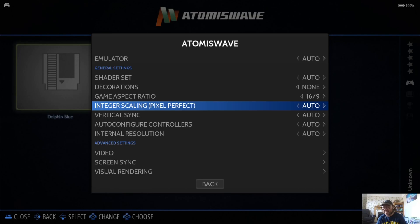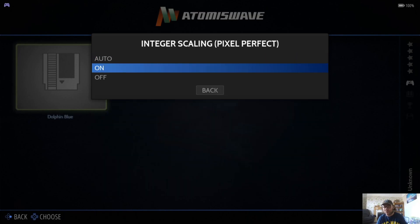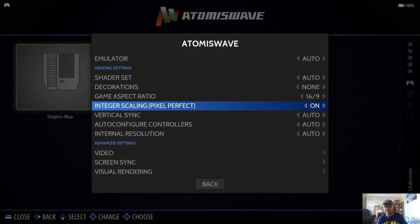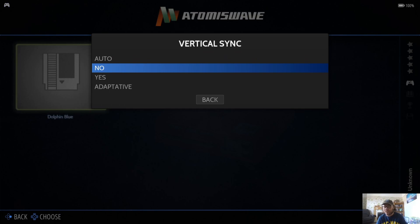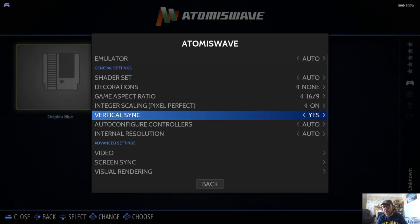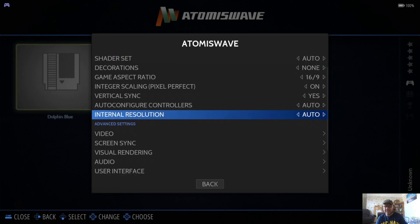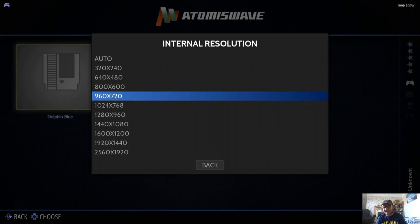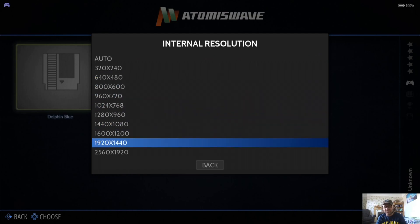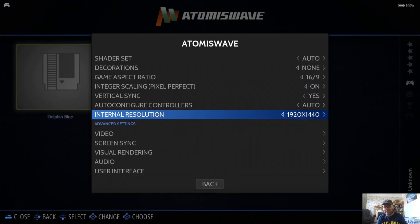Vertical sync is always going to reduce that screen tear, so it doesn't hurt to put Yes in this case. Internal resolution is just going to boost up the resolution, so in this case I'm going to just go up to 1920 by 1440p. Let's give that one a go.